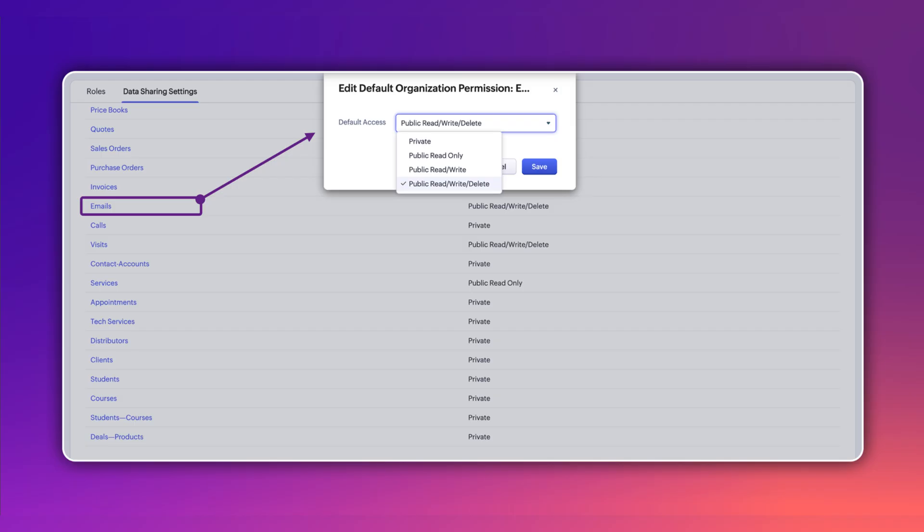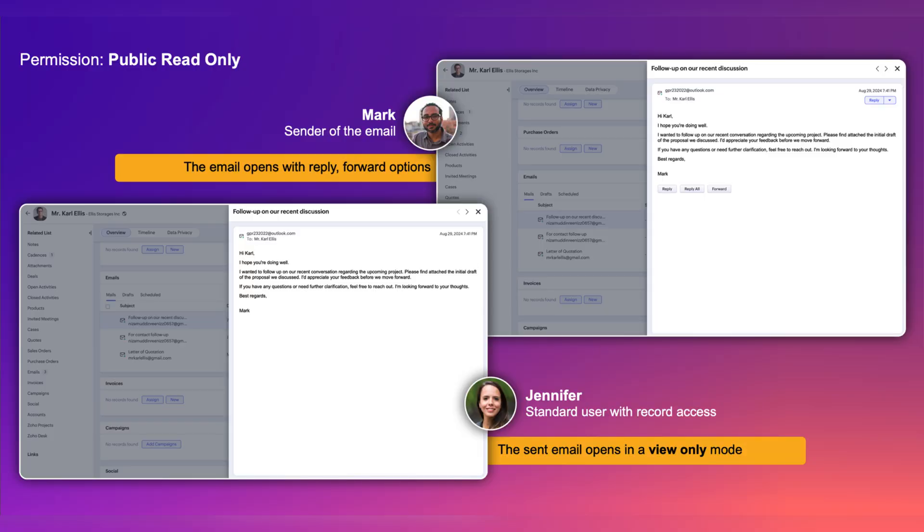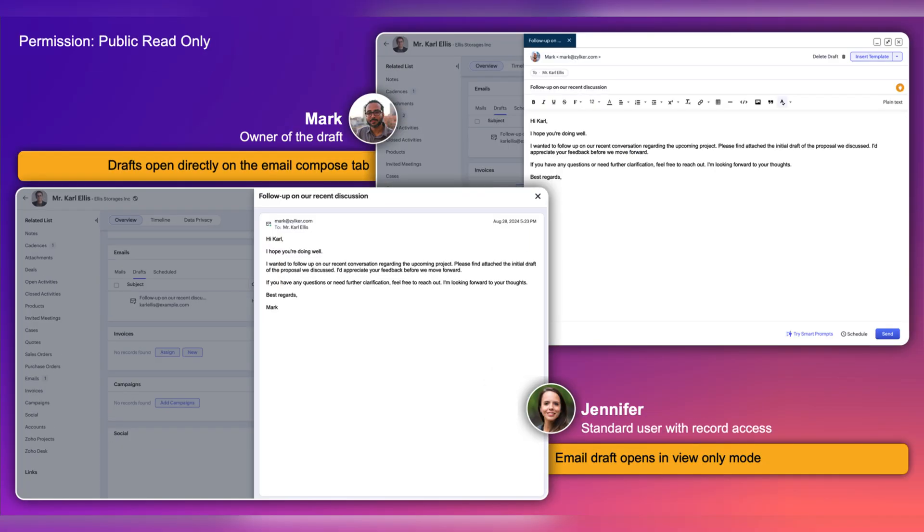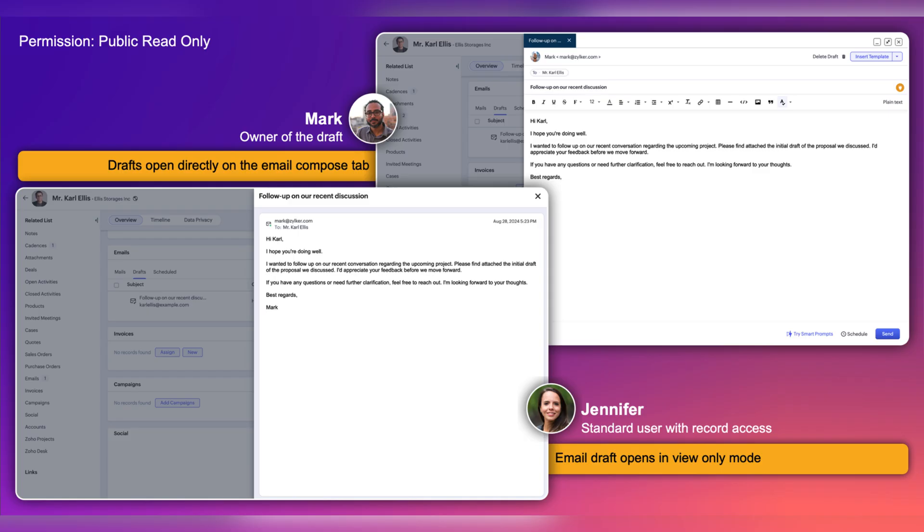Also with new email enhancements you can now set organization level permissions that govern access to emails sent from within Zoho CRM.